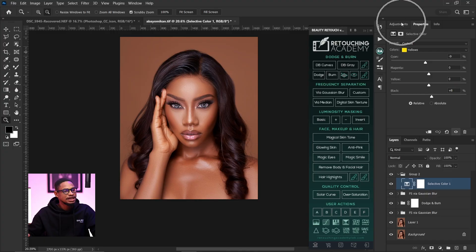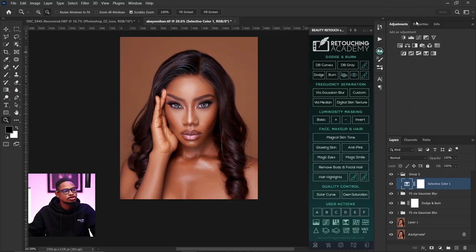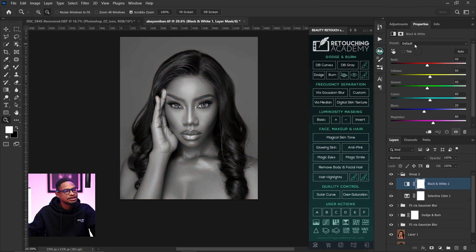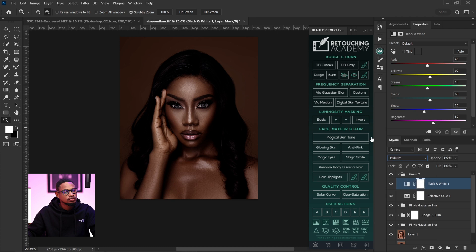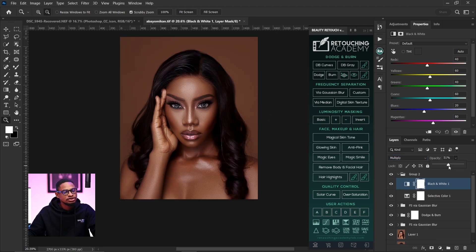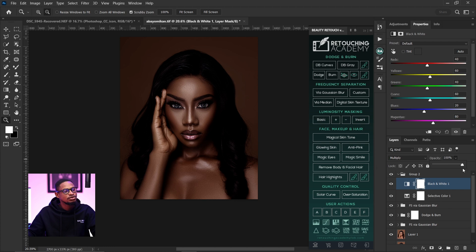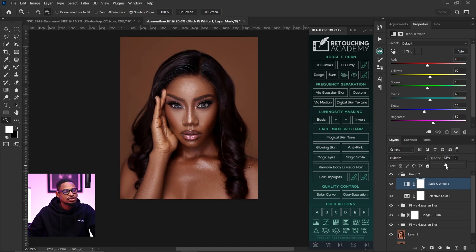The second thing I did was come back to my adjustment layer and click on a Black and White adjustment layer. I changed the blend mode from Normal to Multiply, and then reduced the opacity because it was looking too dark — I reduced the opacity to about 25, which works for me.